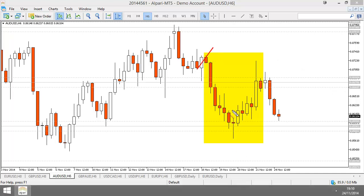So this is a preceding trend. A preceding trend is just a trend — any kind of trend can be classed as a preceding trend. But what I call a preceding trend is really a trend that comes before indecision, before I enter a reversal trade.